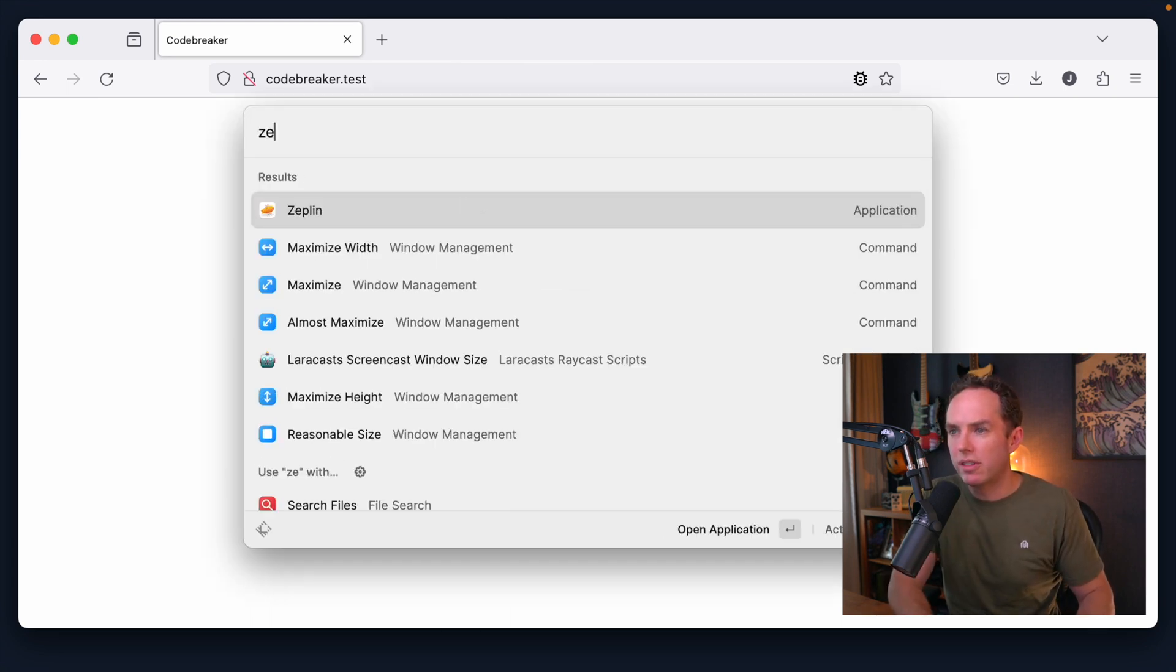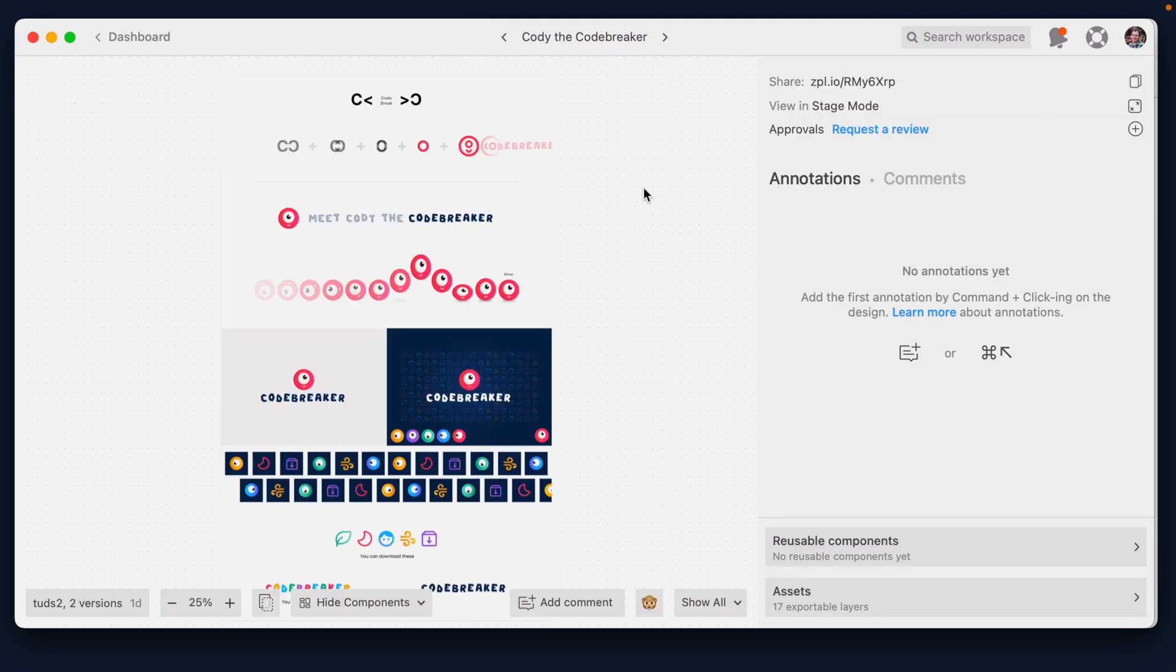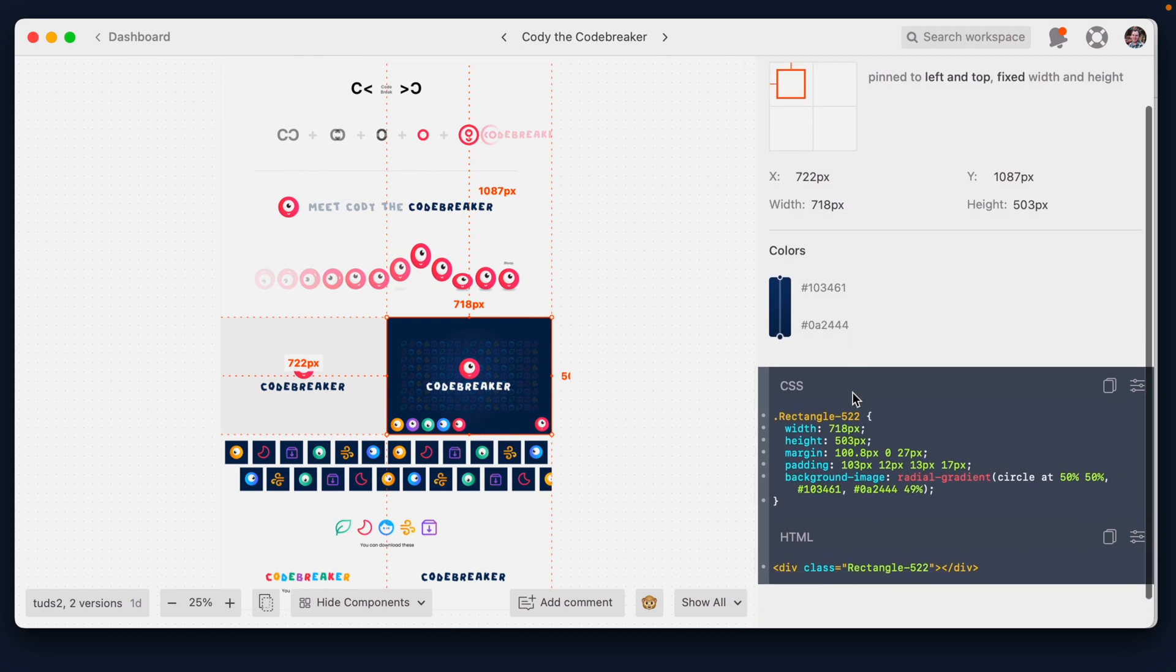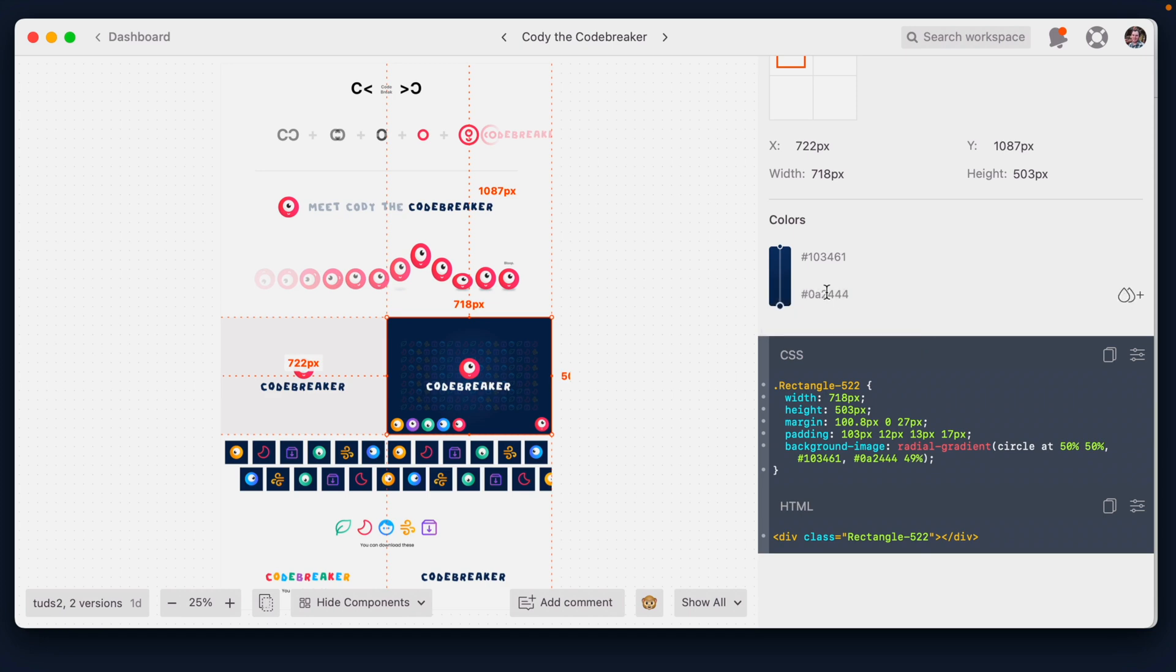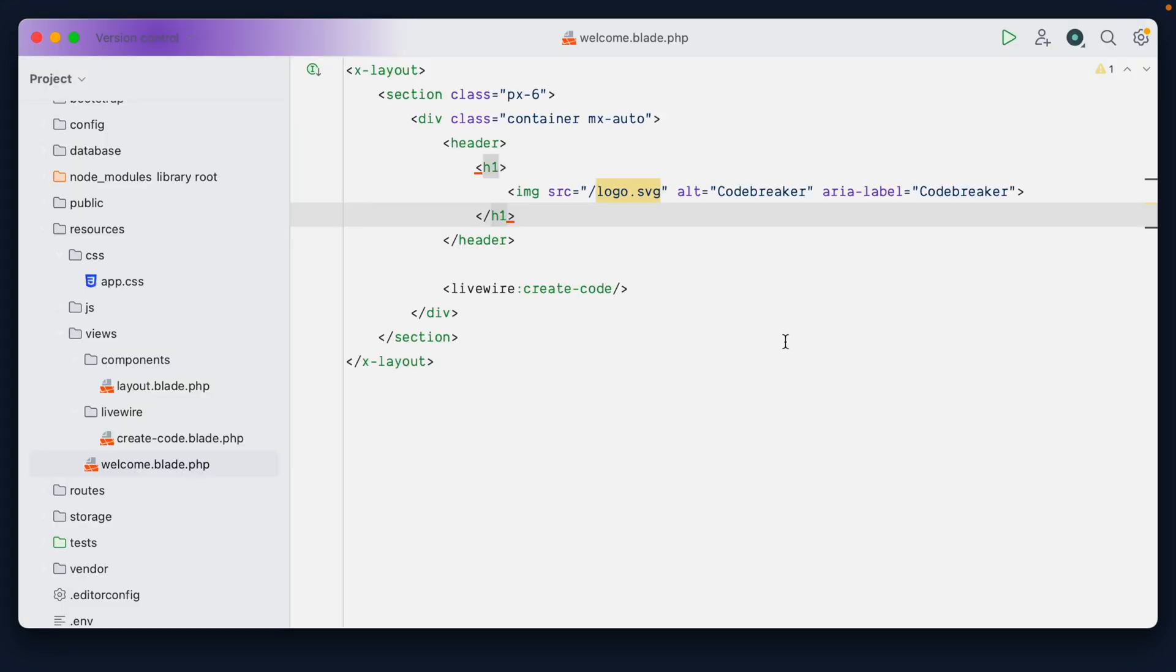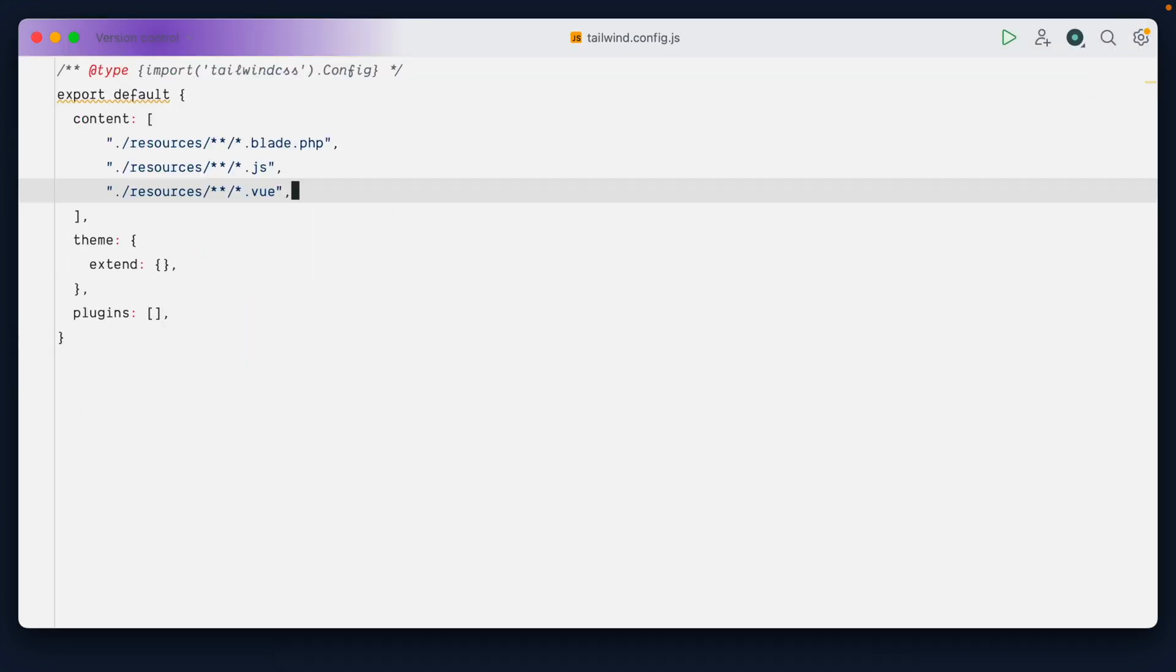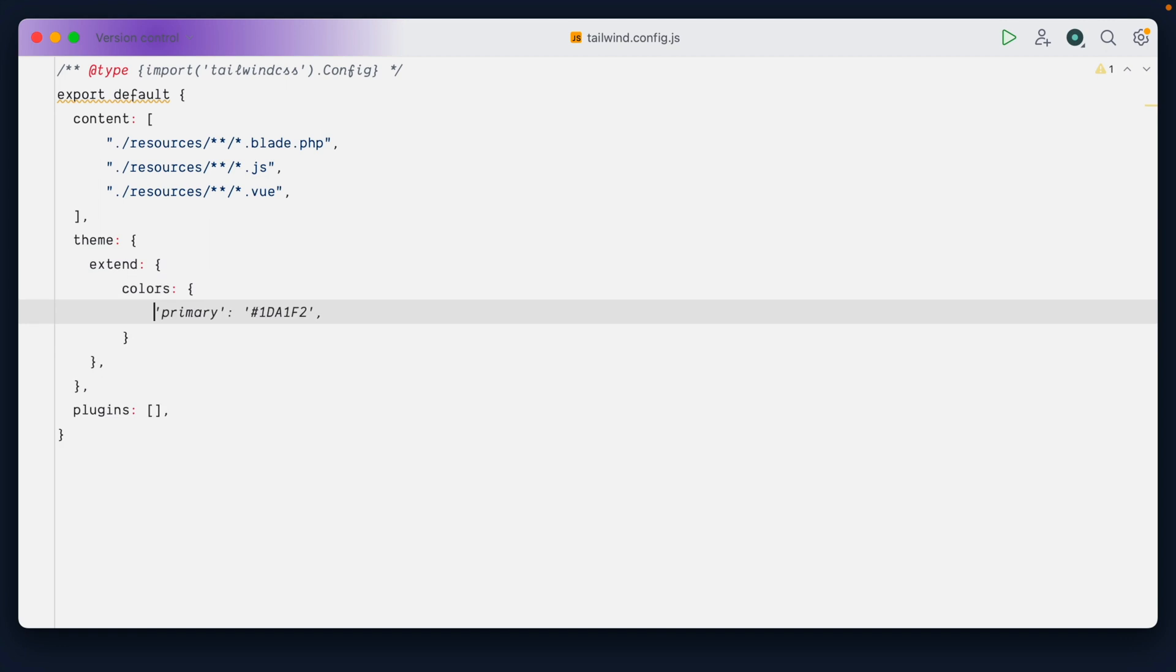So let's do this. Let's go back to Zeppelin. And I believe Adrian has some coloring here. Yeah, this is what I want. So why don't we grab... It's a radial gradient, but why don't we just grab this darker color as you see here? So I will grab that. And let's do this. I'm going to open up my Tailwind configuration file in the root of the project.